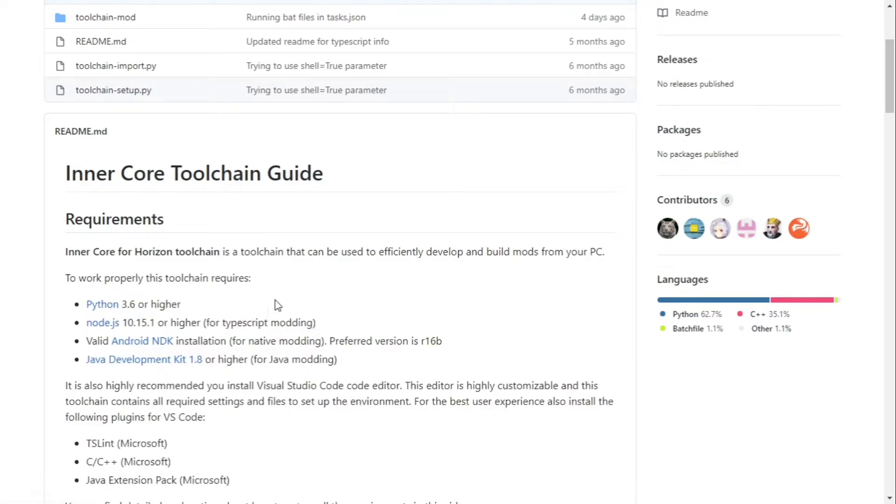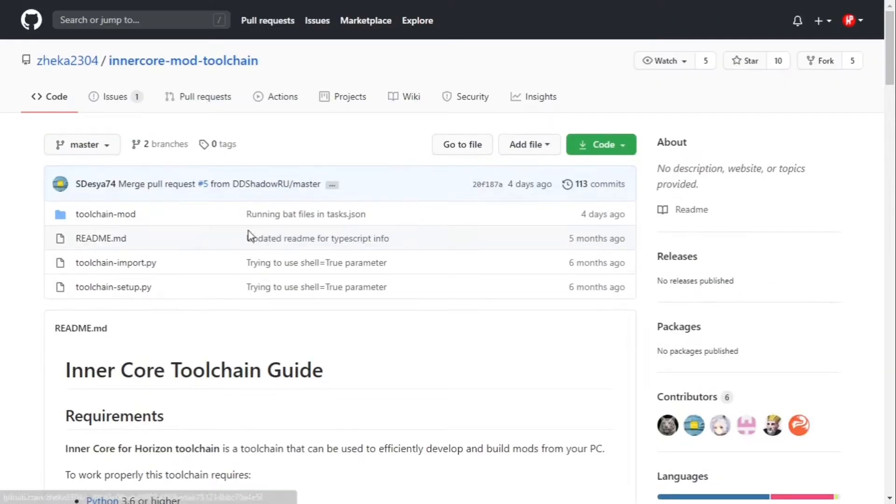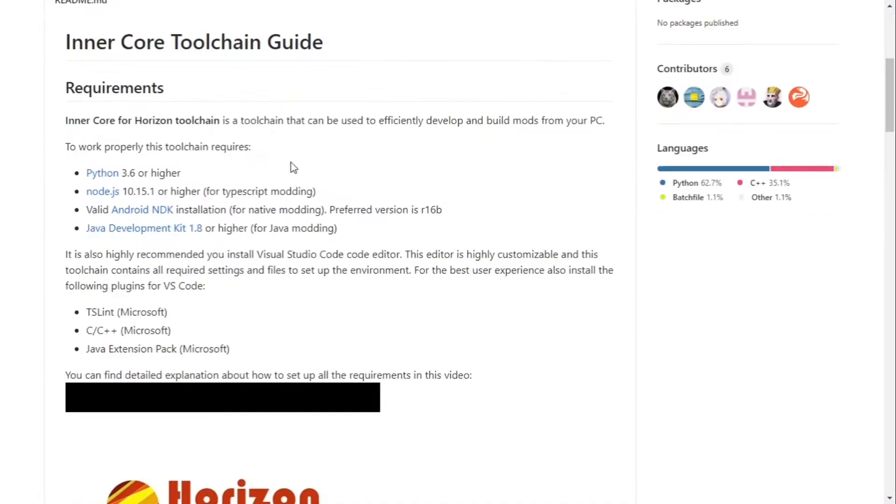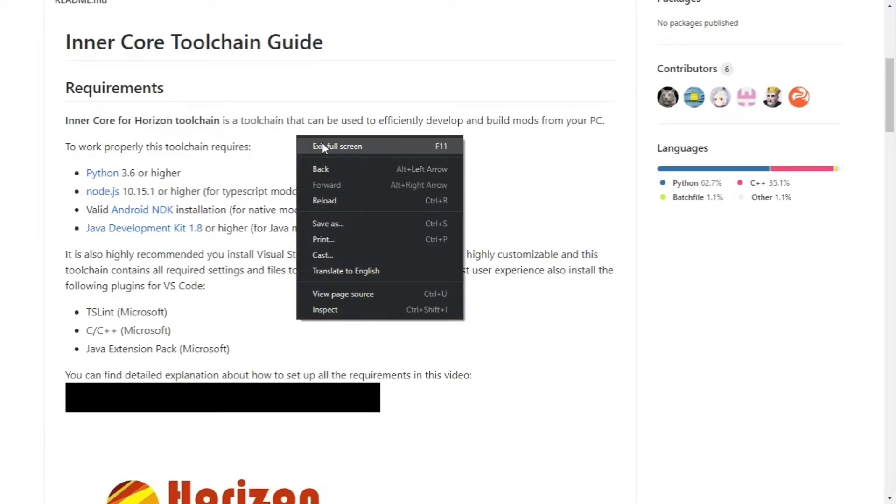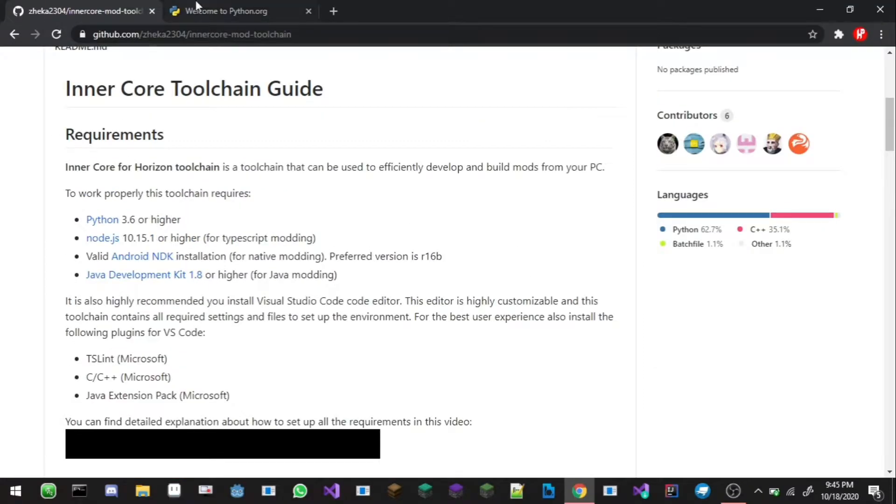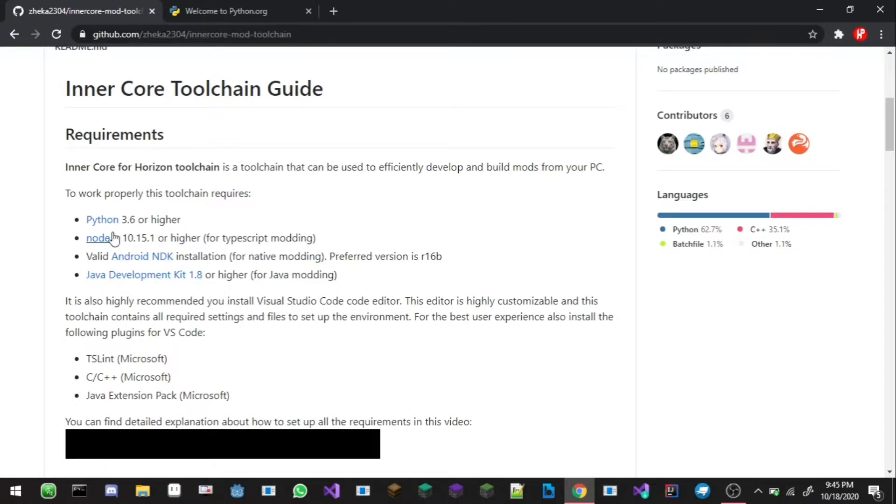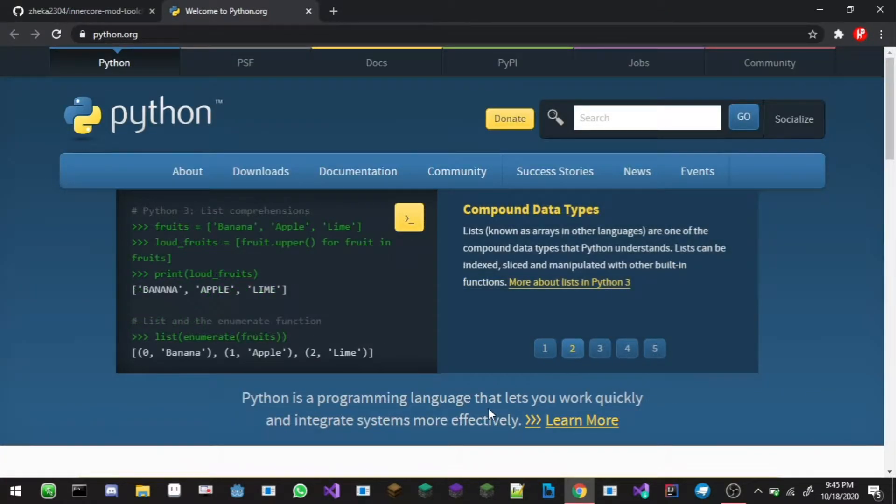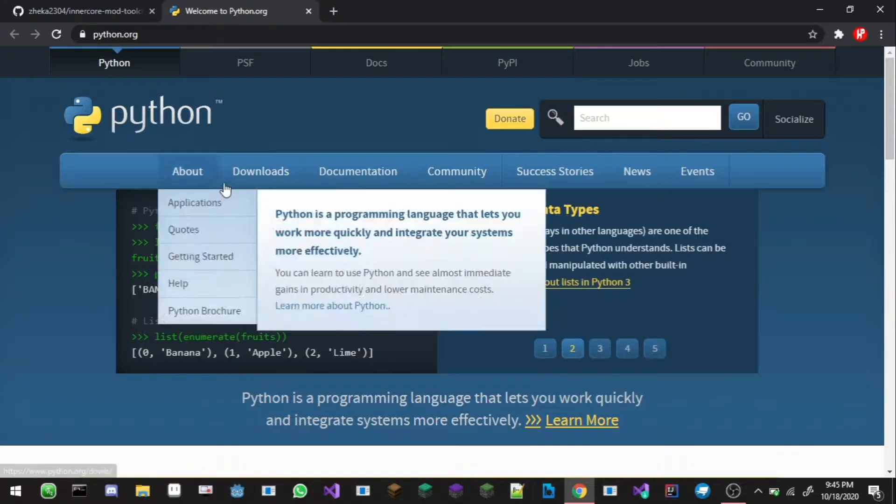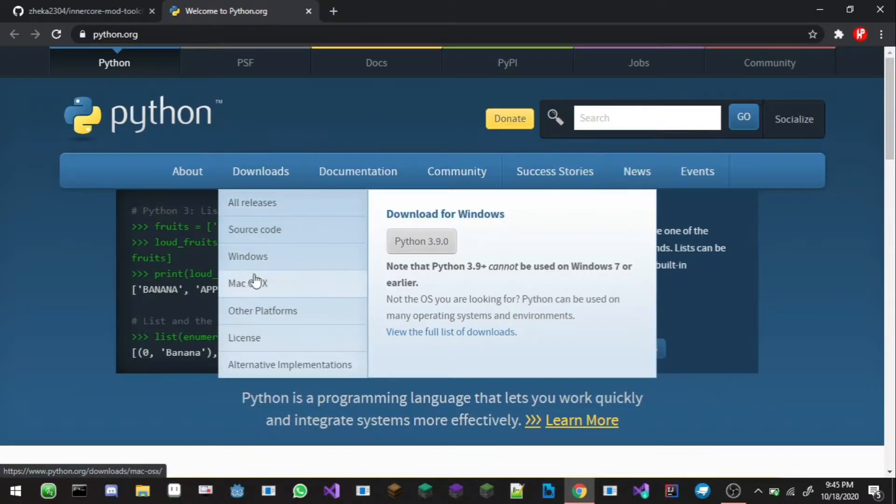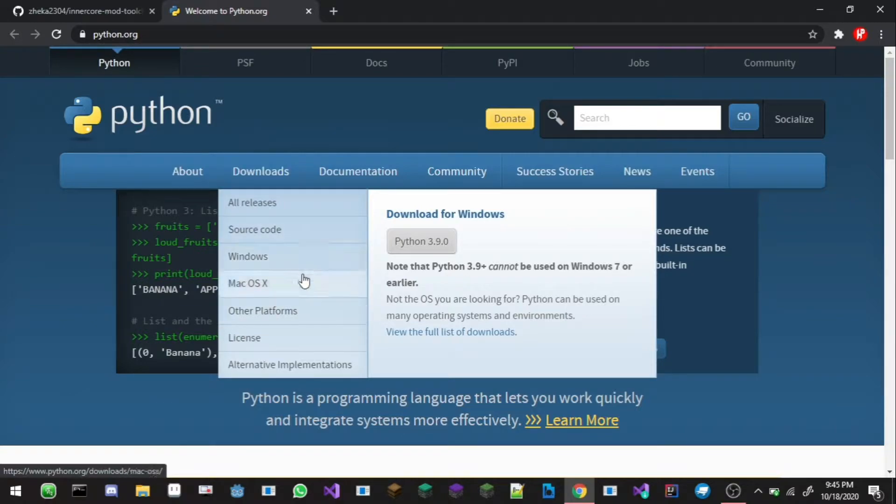So just go ahead and open up Python. Let's exit fullscreen, go into Python.org and download. Python version required is 3.6. In the Python website just go to download for your platform, I'm gonna go for Windows. I'm just gonna click on download the Python 3.9.0.